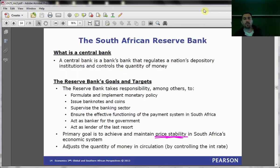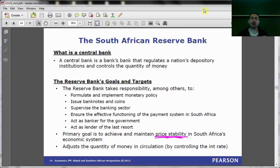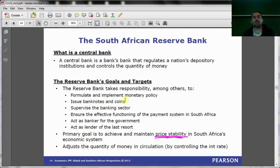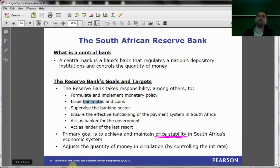The central bank is the entity that regulates the banking sector and performs a couple of other functions. They are in charge of formulating and implementing monetary policy — we haven't spoken about what monetary policy means yet, but we will. They issue the notes and coins that circulate. There's a company in the Reserve Bank called the Mint that makes coins, and another called the Bank Note Company that makes bank notes.